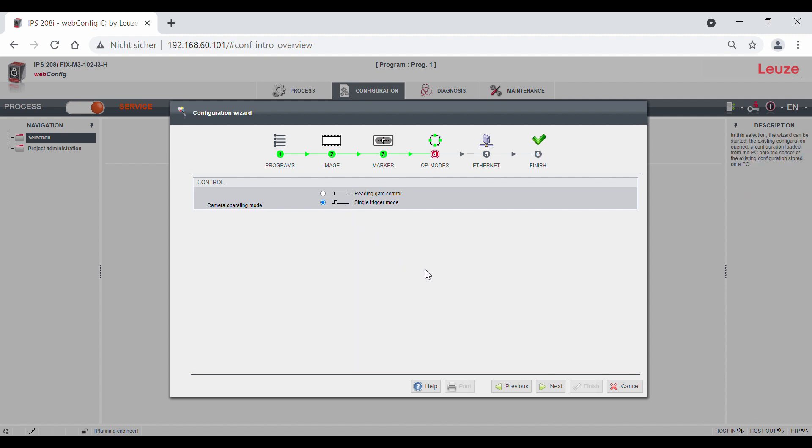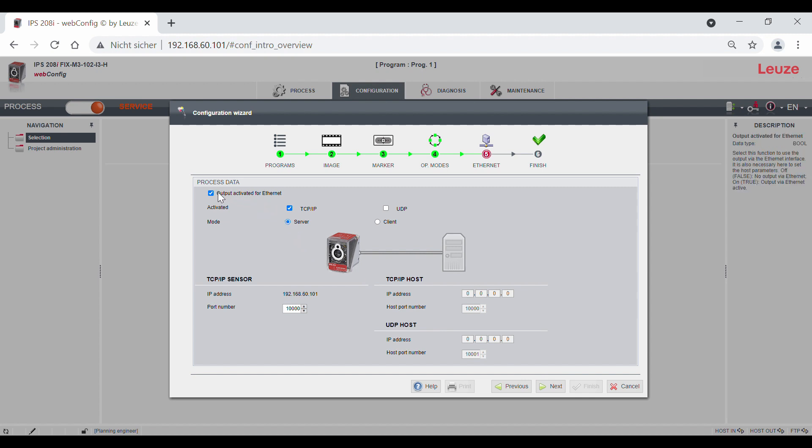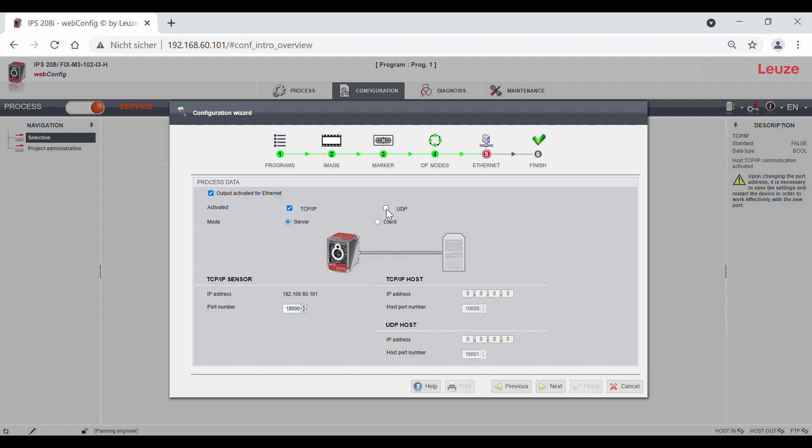The next tab is output. In our example for a sensor with Ethernet interface, you have to activate the output via the Ethernet interface. Then set whether they communicate via TCP IP or UDP.